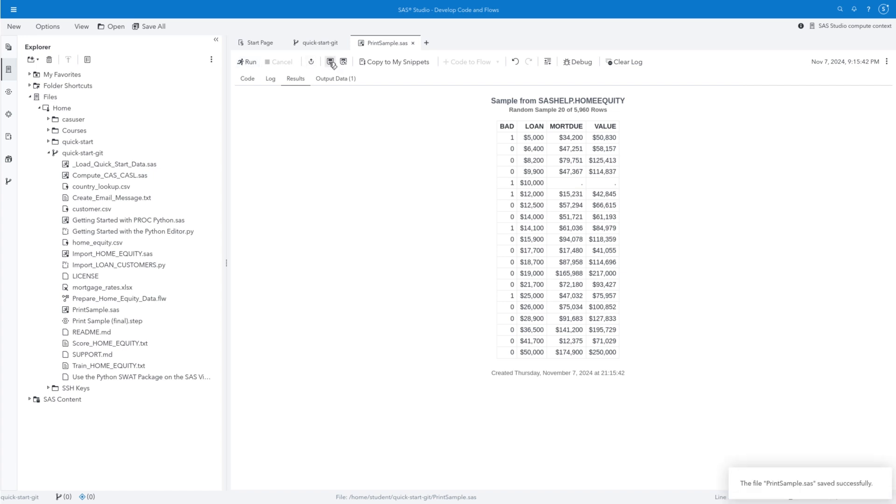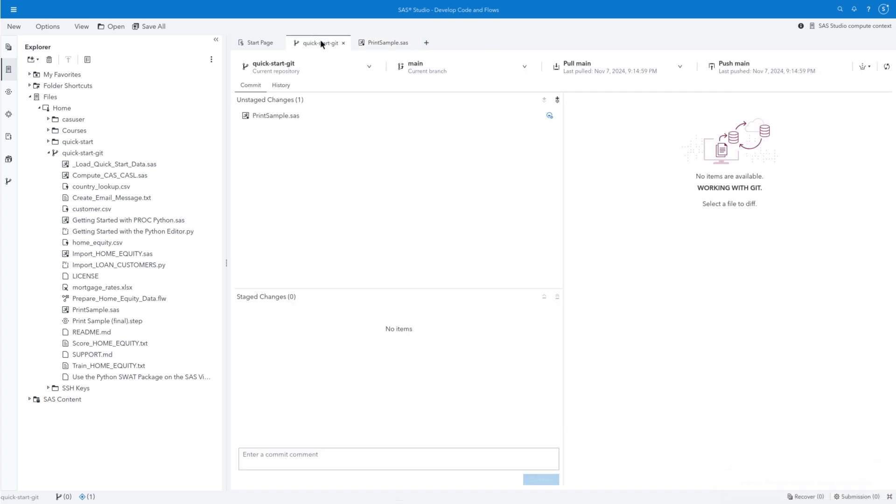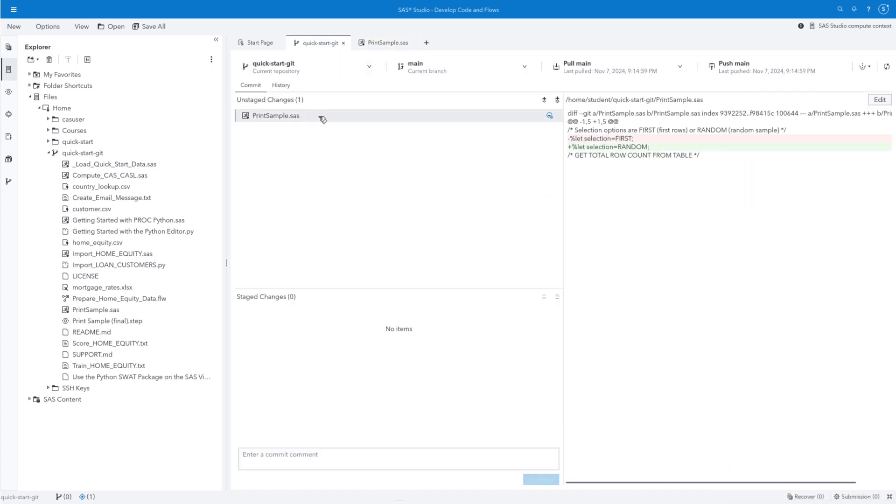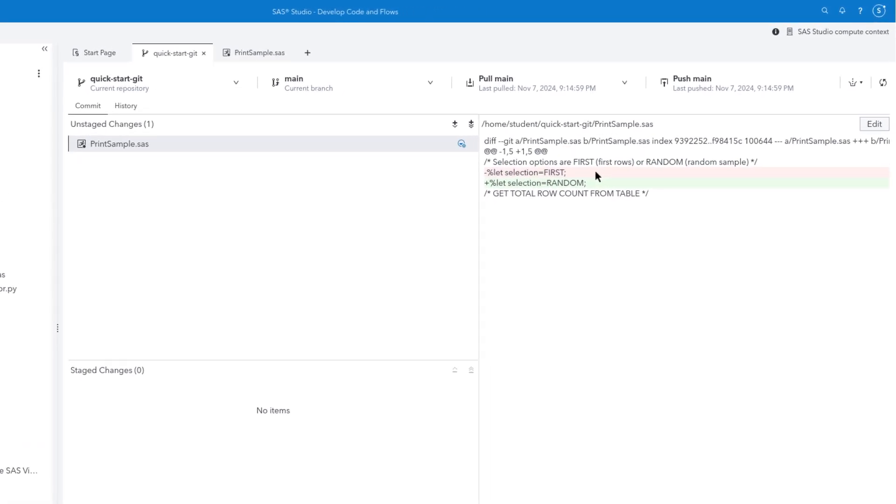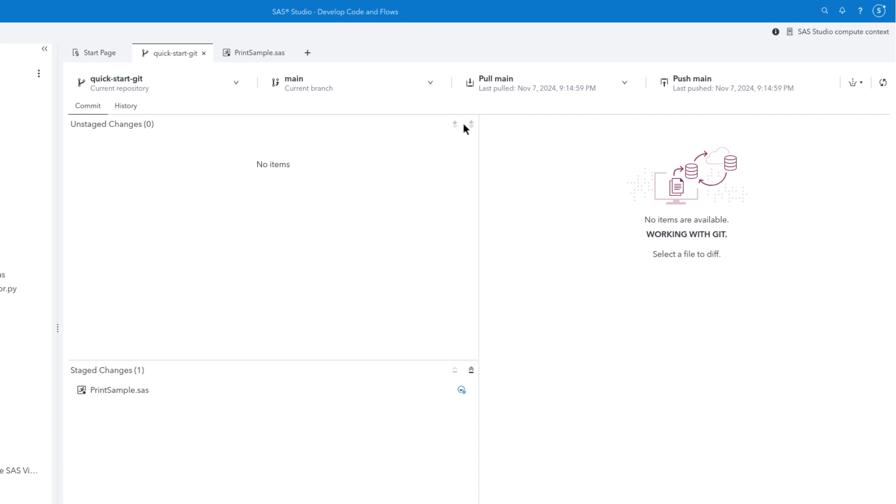Let's go back to the Quick-Start-Git tab. Select PrintSample.sas in the Unstaged Changes section to view the modifications to the file. The previous lines of code that were modified are identified with a minus symbol and pink highlighting. The new lines of code are identified with a plus symbol and green highlighting. Select the single down arrow to stage the selected file.